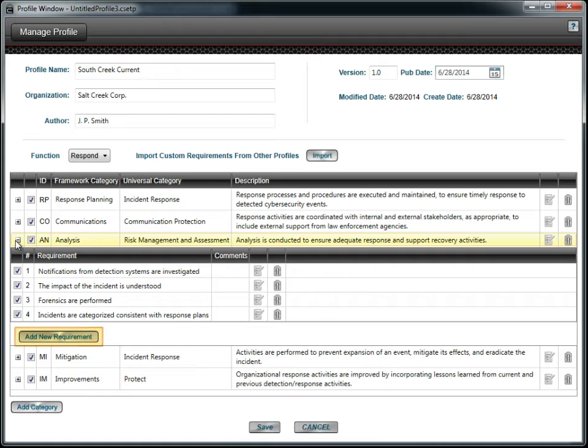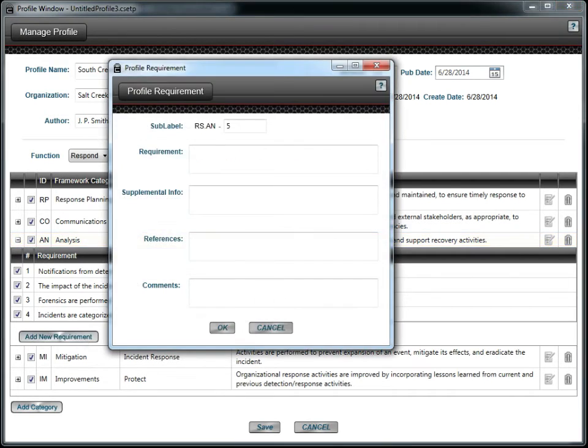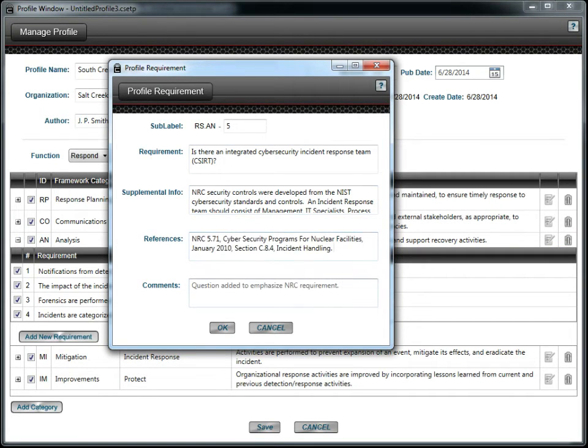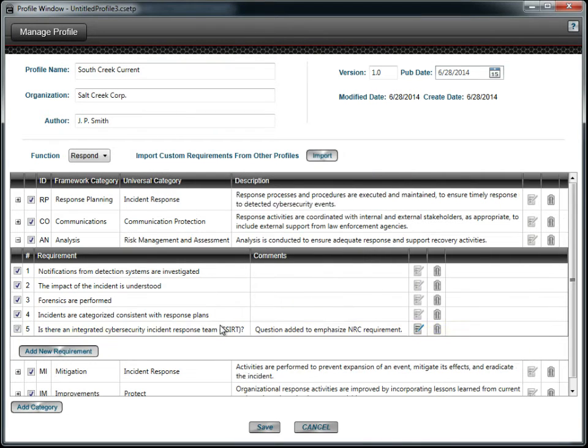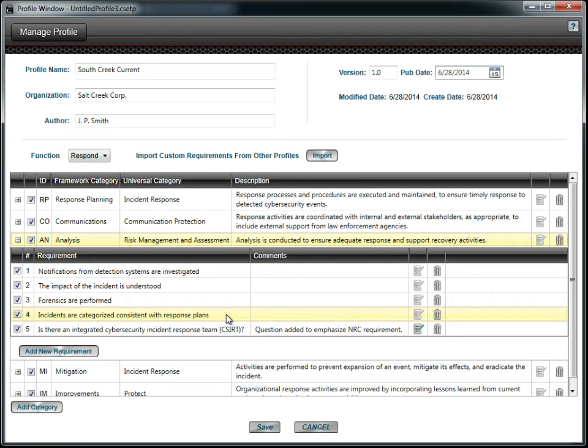Click the Add New Requirement button to create a new statement or question. If you have added questions for a different saved profile, click the Import button to reuse the questions with this profile. For this example, we will add a new question. The new question has been added to the list. Be sure that the checkbox is marked so the new question will be included in the assessment.